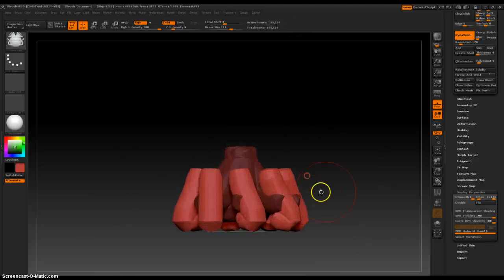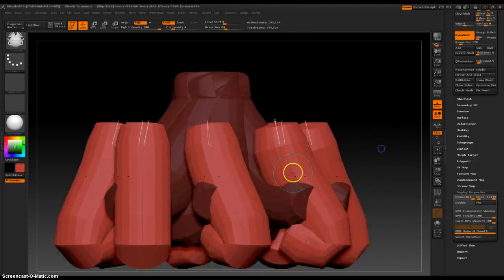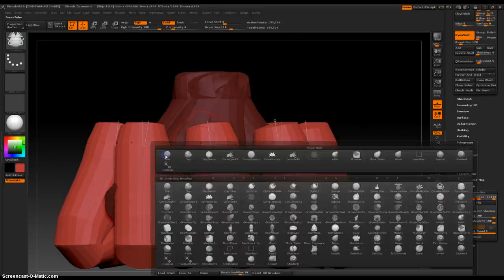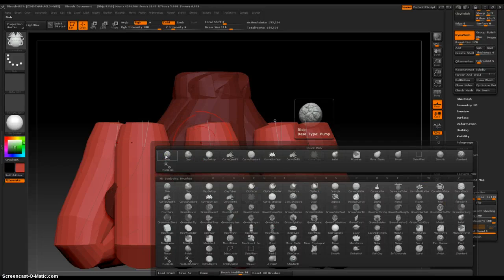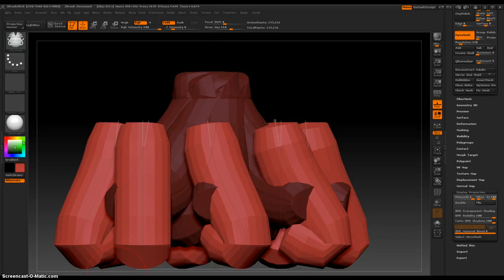Anyway, that is this exciting brush. The next brush we're going to look at is Curve Tube Snap. Exciting. Okay, thanks everybody.